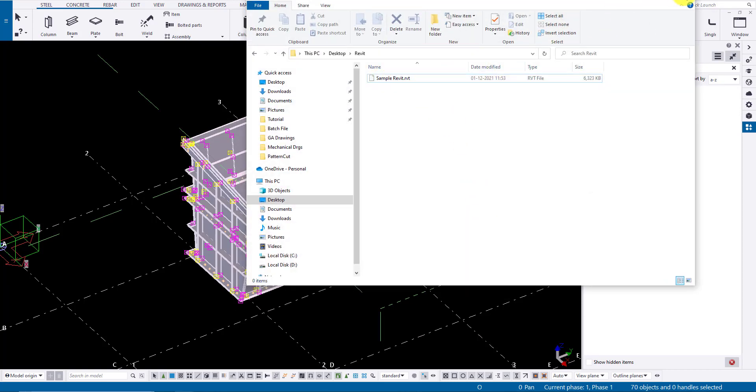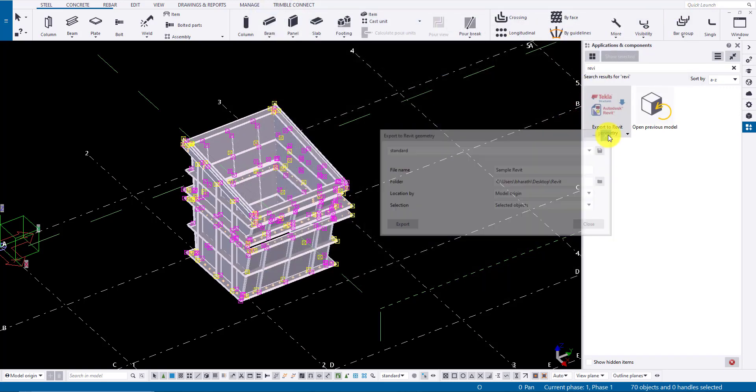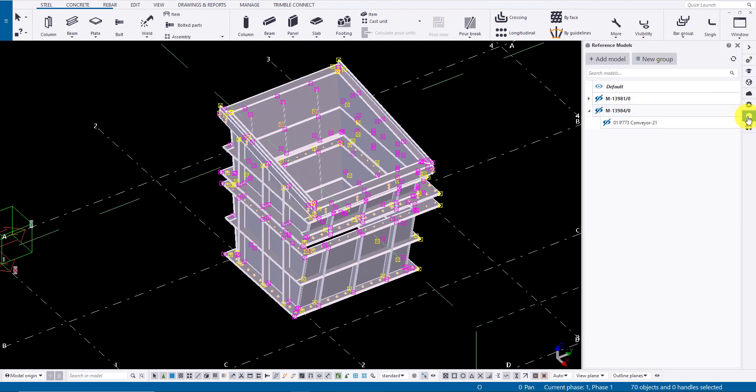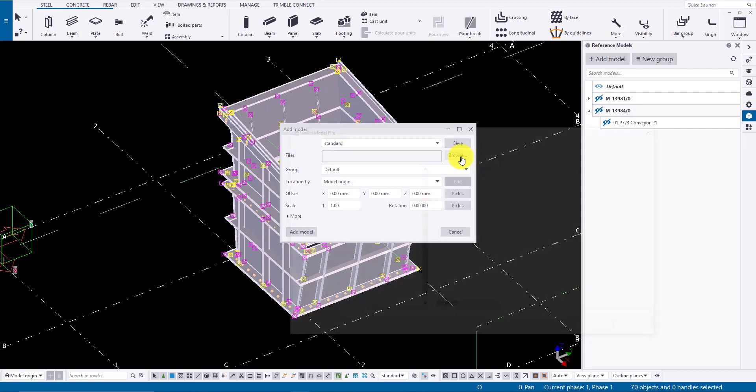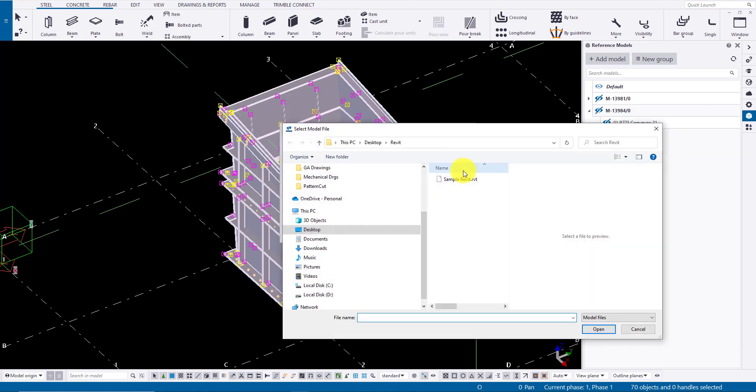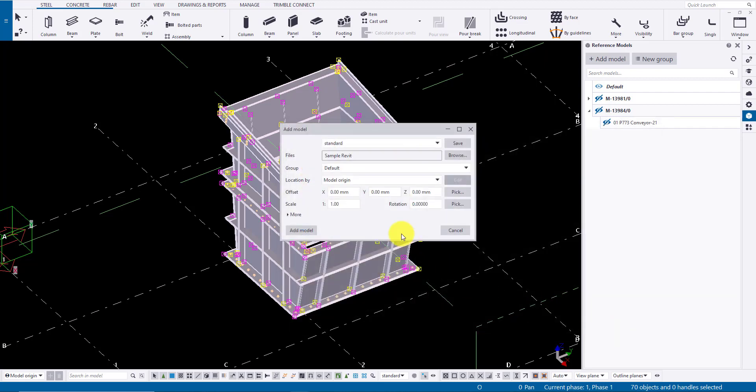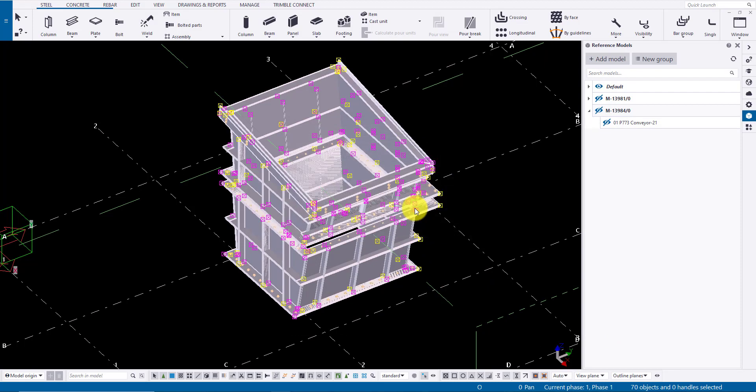Now to import Revit files to Tekla, go to Reference Model, click Add Model, click Browse and navigate to the Revit file you want to insert. Click Open and click Add Model to insert the Reference Model. Revit file has been inserted.